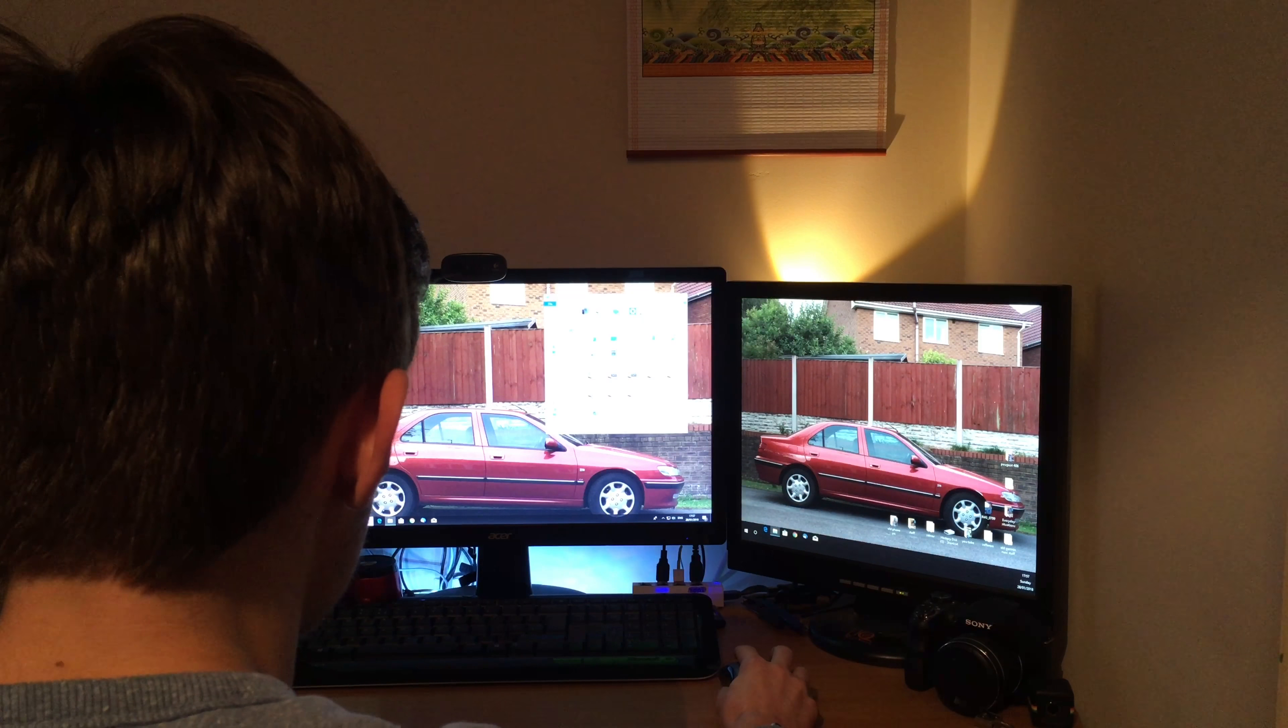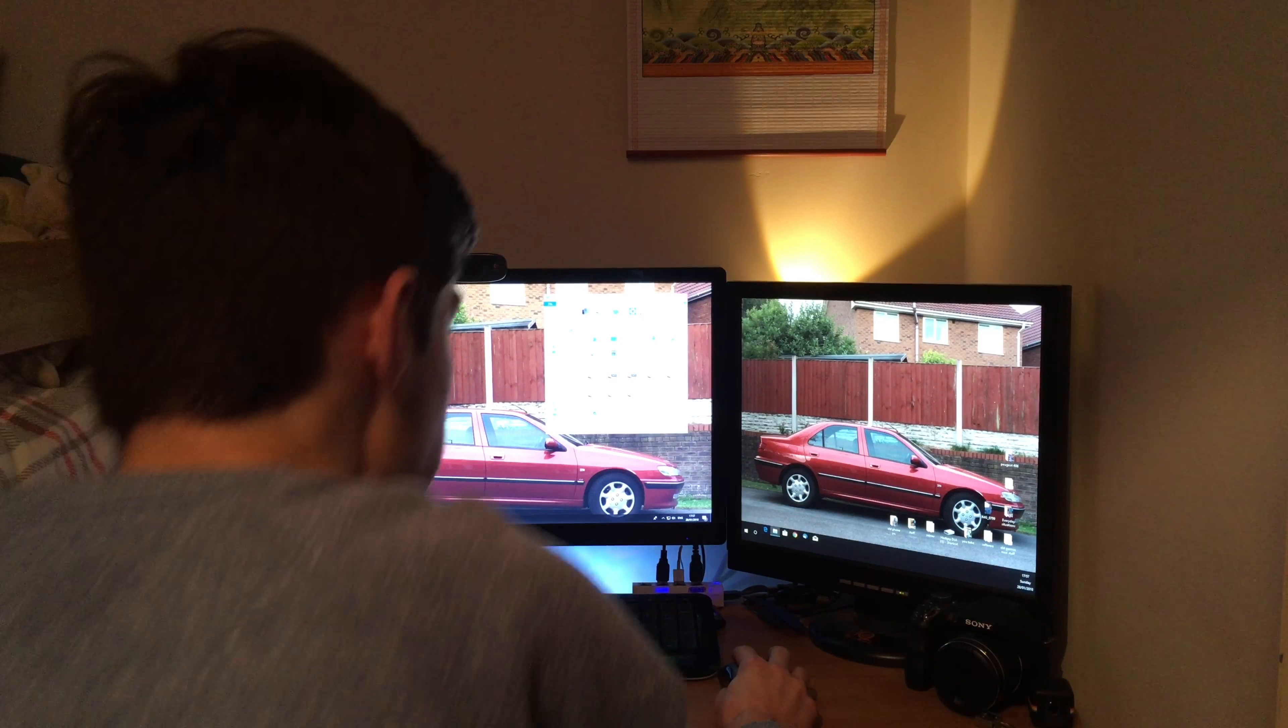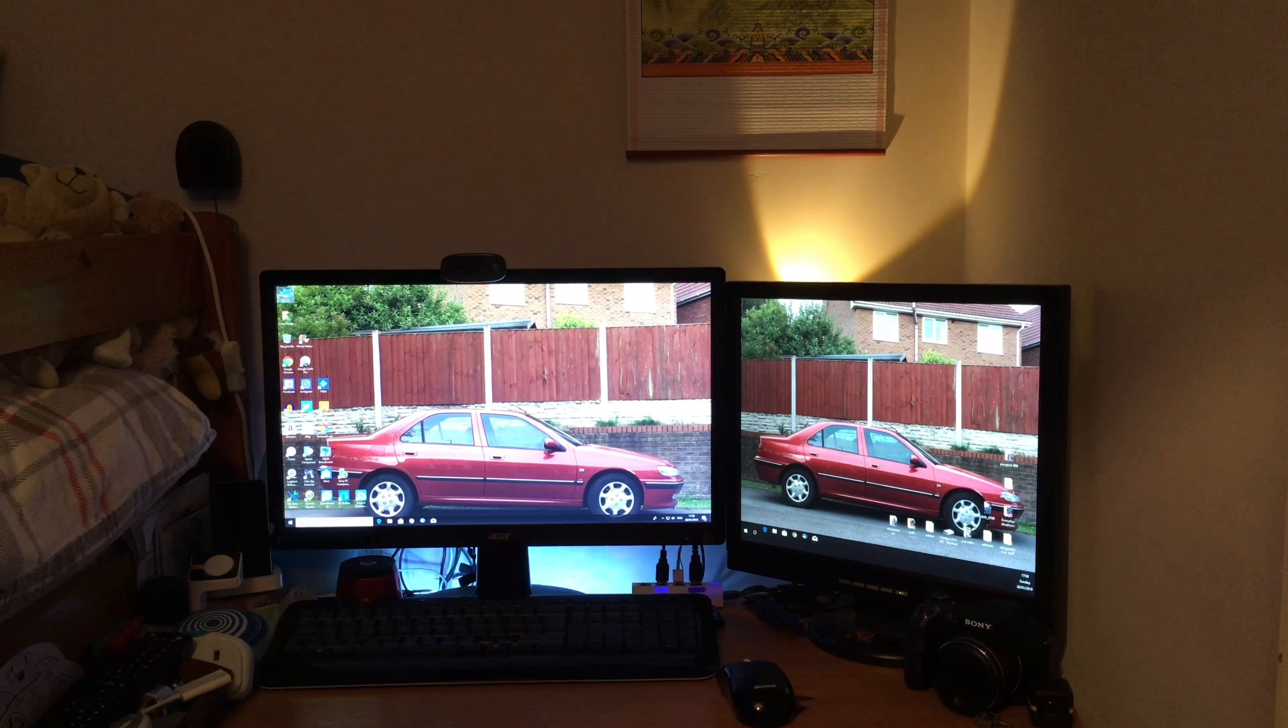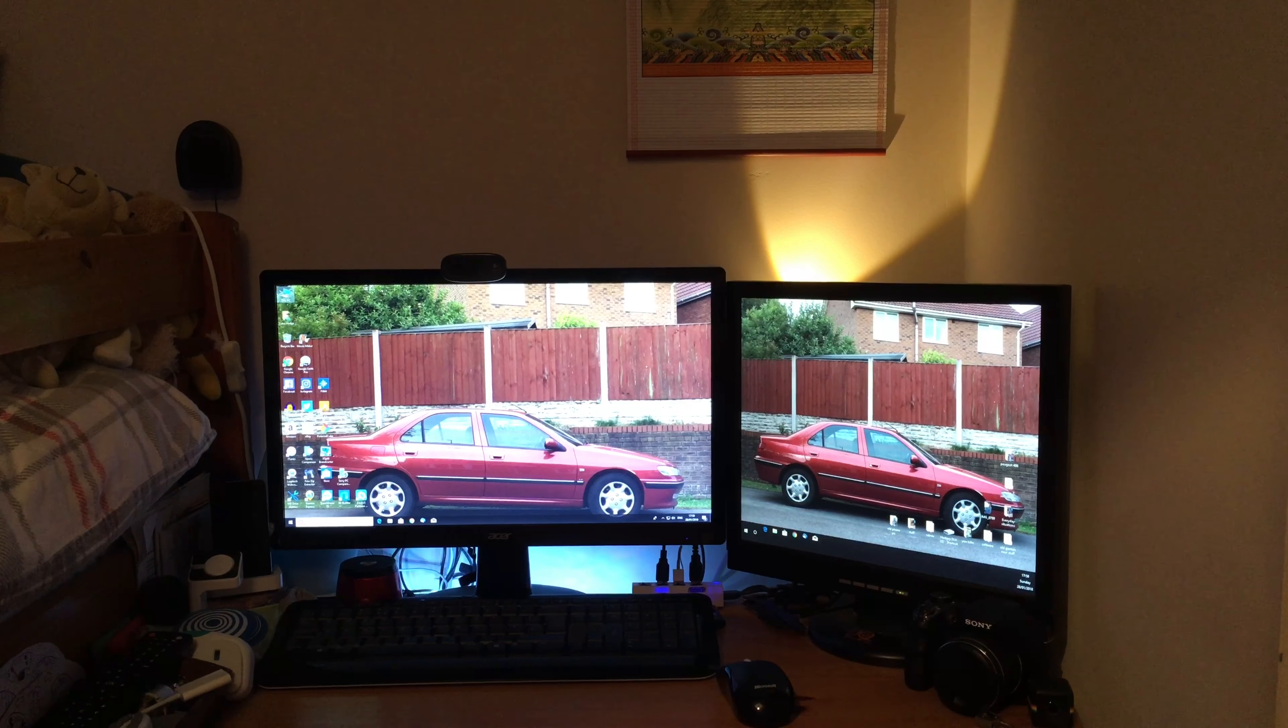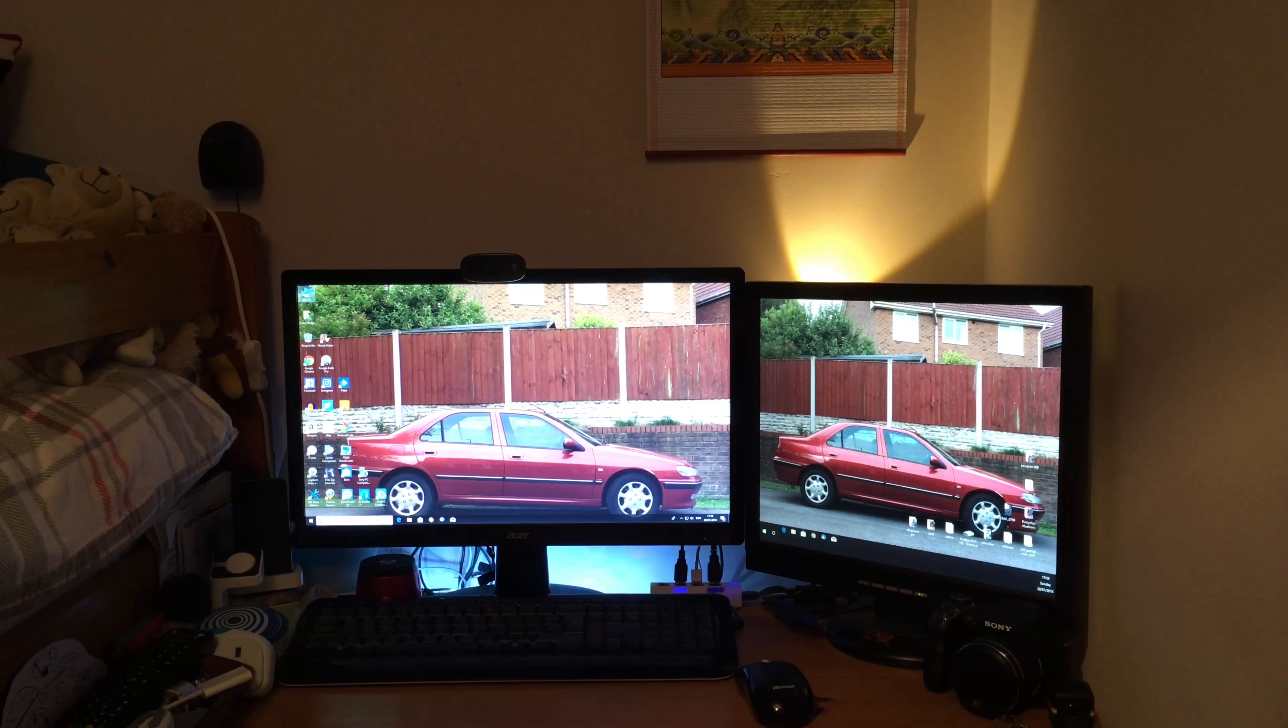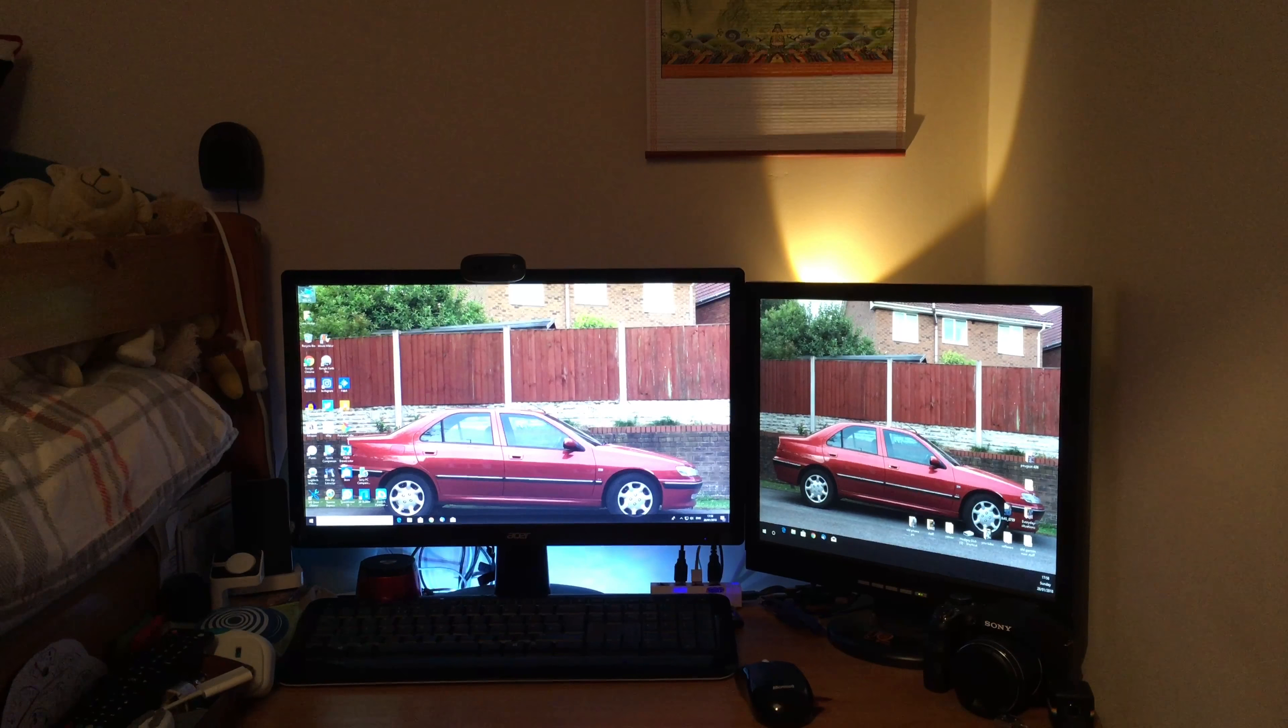So yeah, that's basically how you change, upgrade or add a USB 3.0 card. So yeah, please comment, like, and subscribe. And I'll see you in my next video. Bye bye.